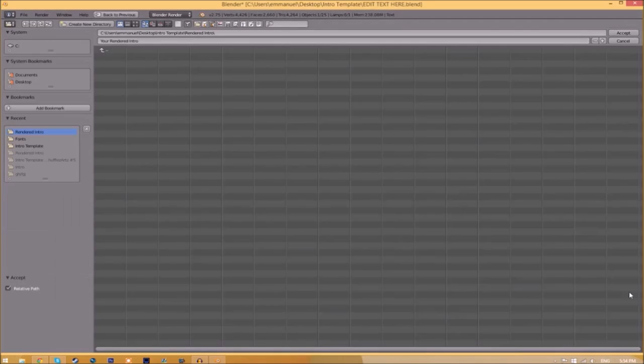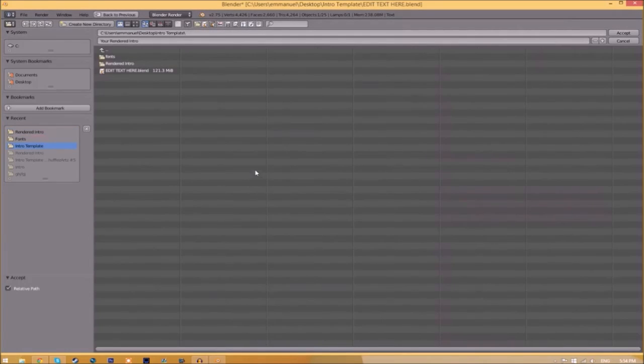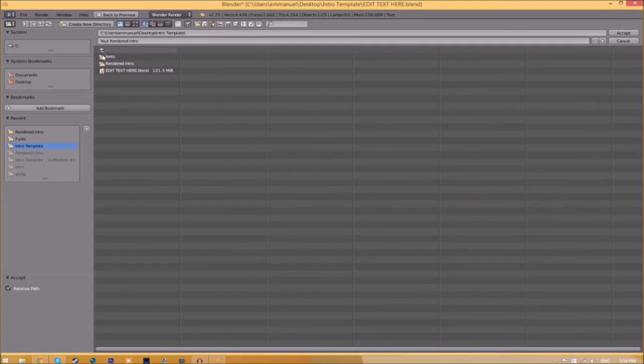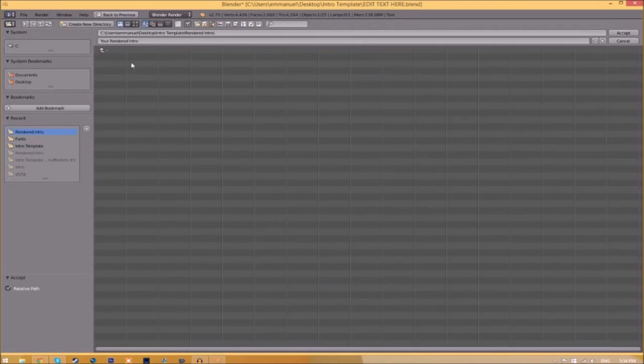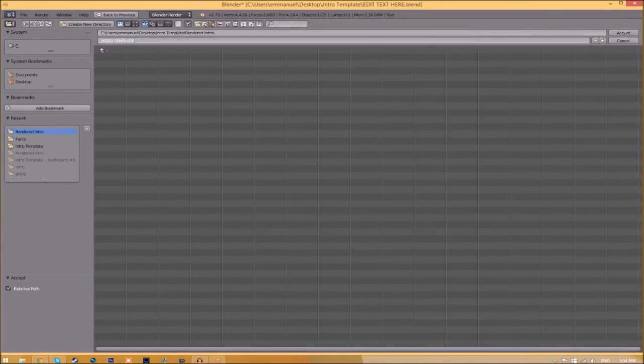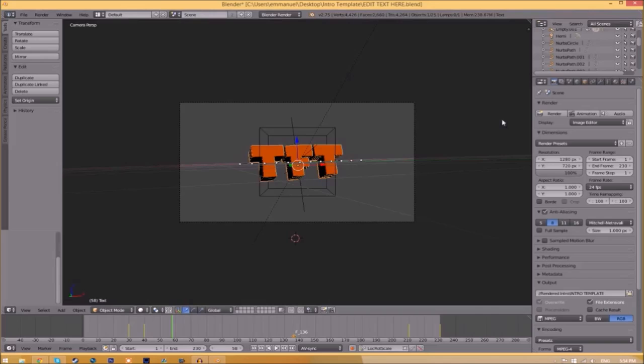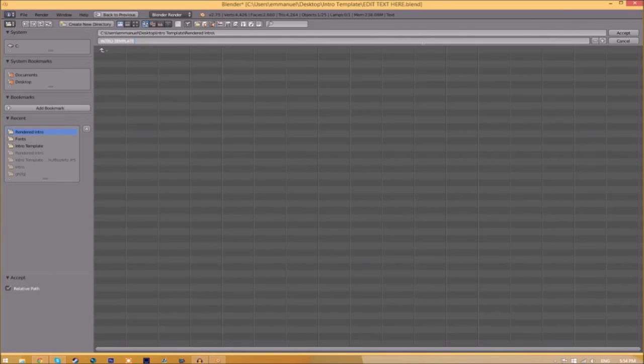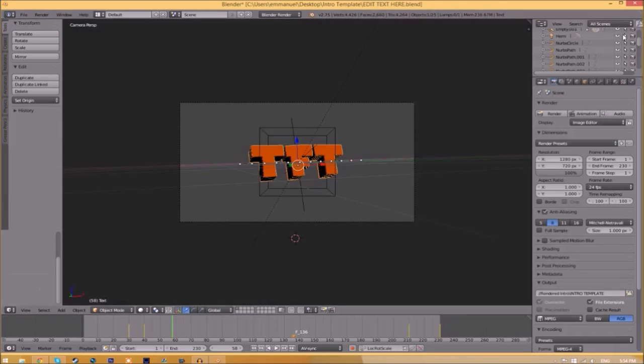Now we have to change the output folder. To do so, click the folder right beside it and then choose wherever you want to save this. I'm going to save this inside the rendered intro folder in our intro template. I'm going to save it as intro template and then just click accept.